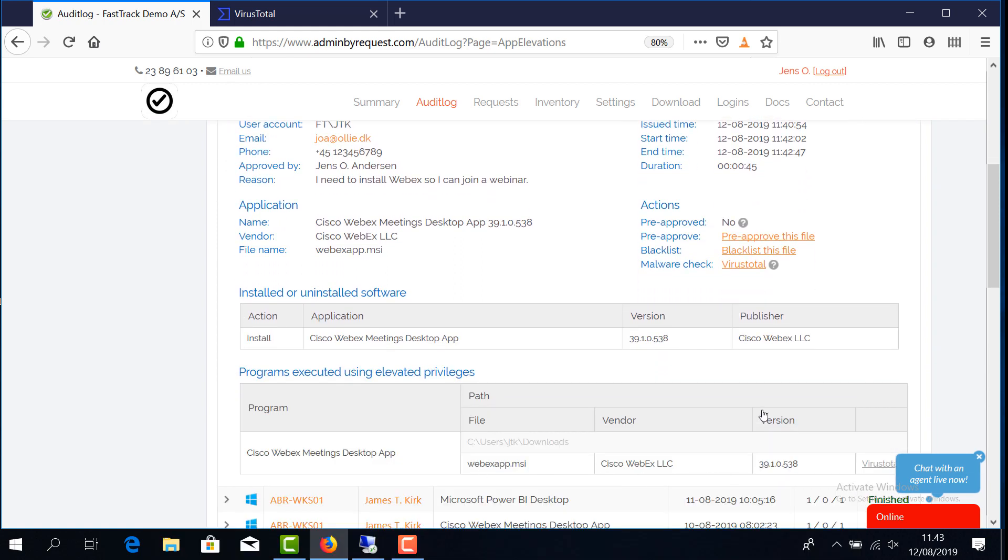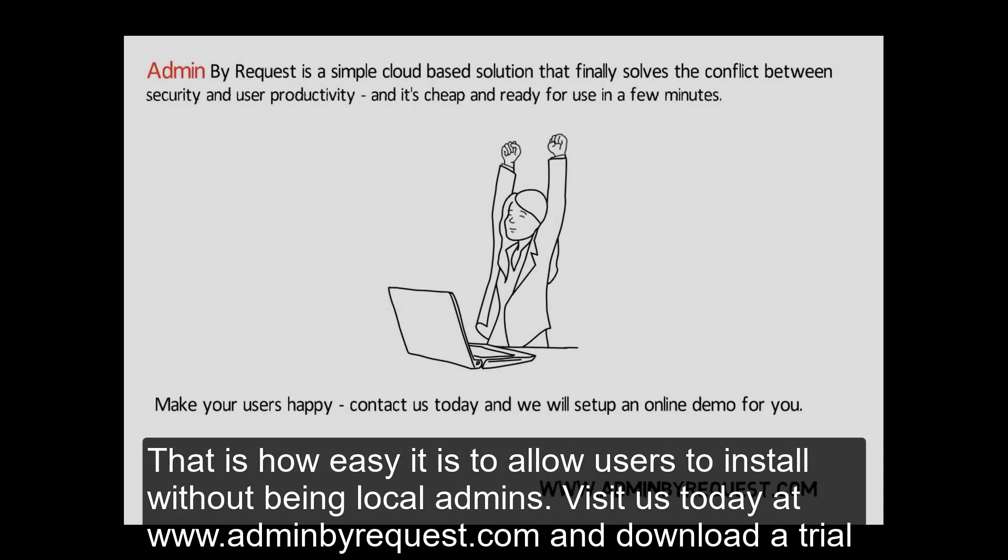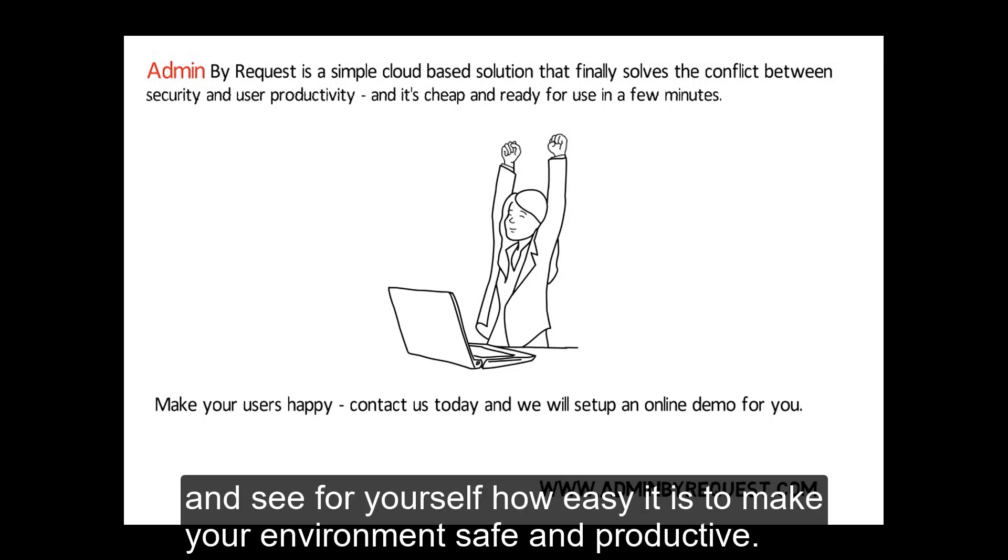That is how easy it is to allow users to install without being local admins. Visit us today at www.adminbyrequest.com and download a trial and see for yourself how easy it is to make your environment safe and productive.